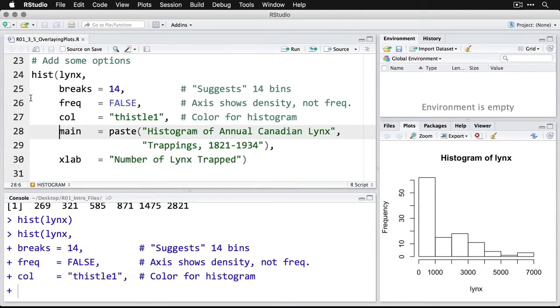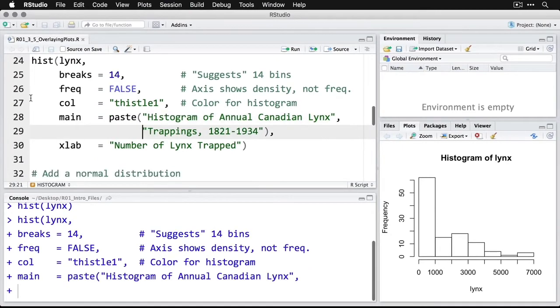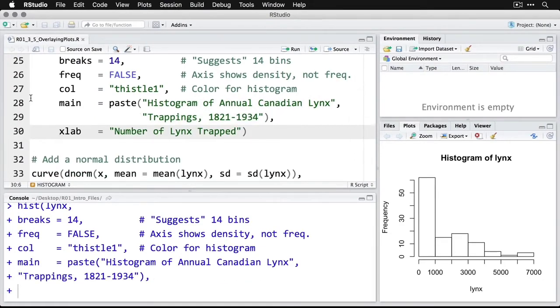By the way, I'm using the paste command because it's a long title. And I want it to show up on one line, but I need to spread my command across two lines. You can go longer, I have to use a short command line. So you can actually see what we do when we're zoomed in here. So there's that one. And then we're going to give it a label that says number of lynx trapped.